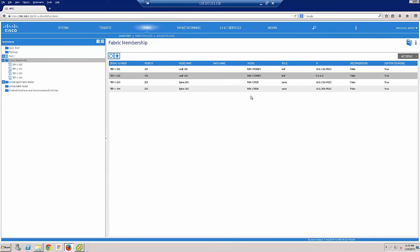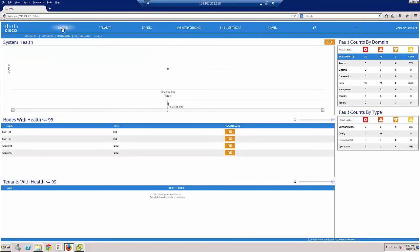Obviously if you had more leaf and spine switches you might want to do this programmatically, which is always possible. We'll go into the system dashboard then and we can see health scores, which is awesome. Thanks for watching.